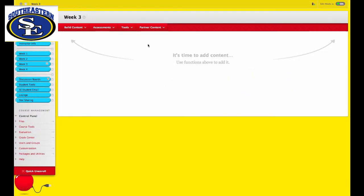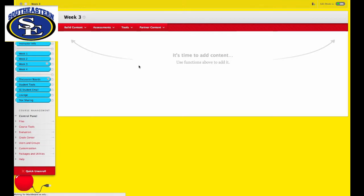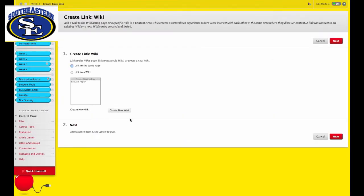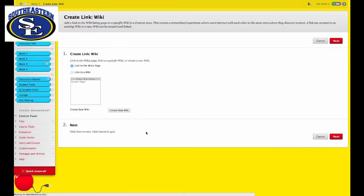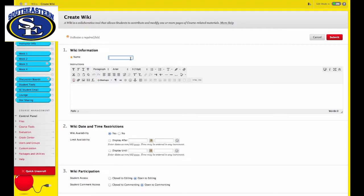To create a wiki, go to the tools and select wikis. Create new wiki. Insert the name and the instructions.